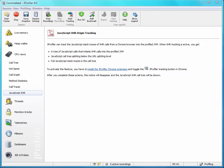JProfiler has the unique capability to connect JavaScript XHR calls in the browser with the code that handles them in the Java backend. And setting this up is very easy.